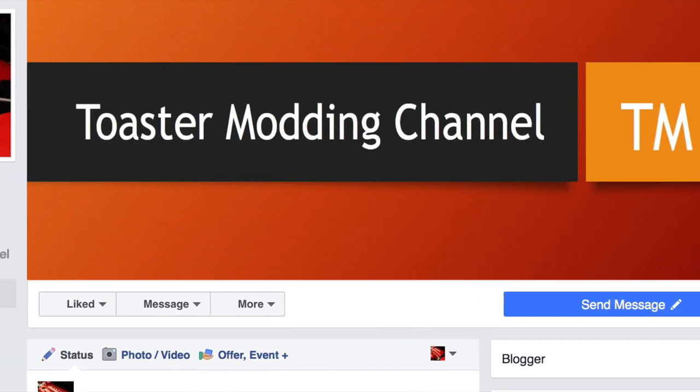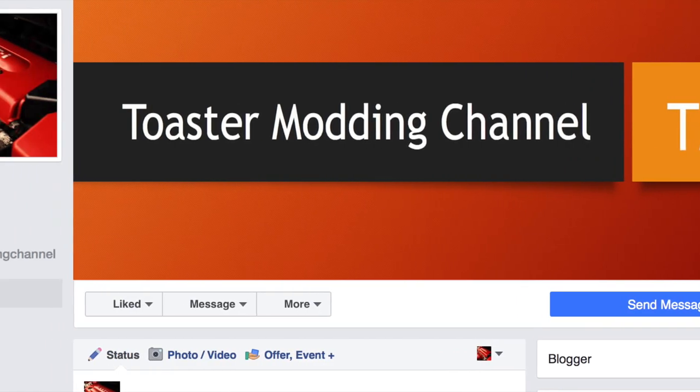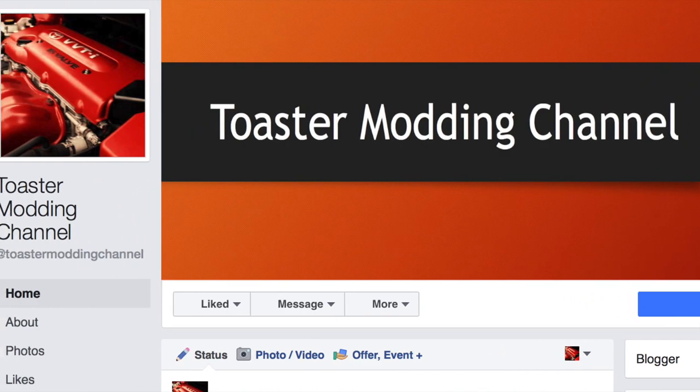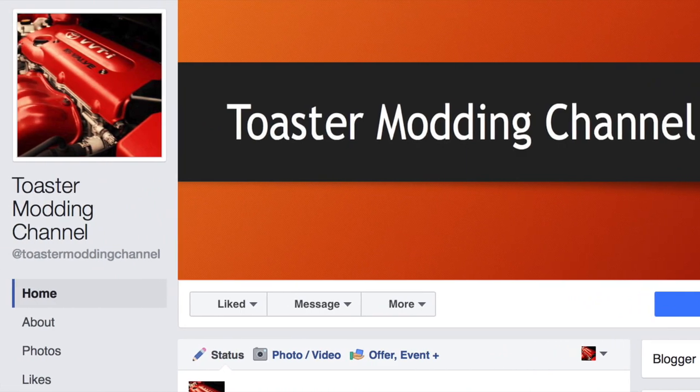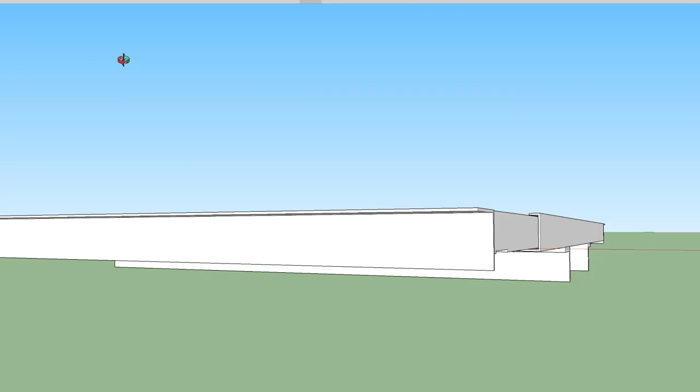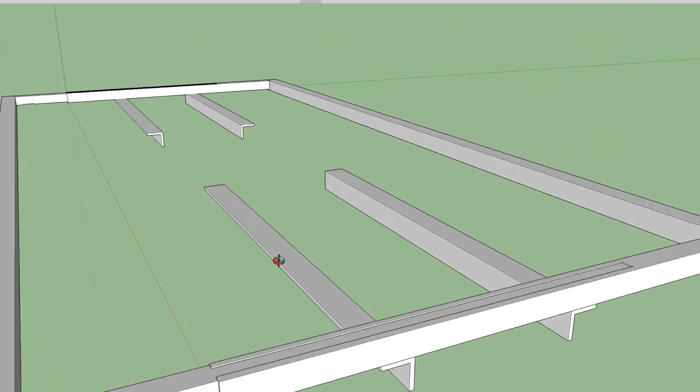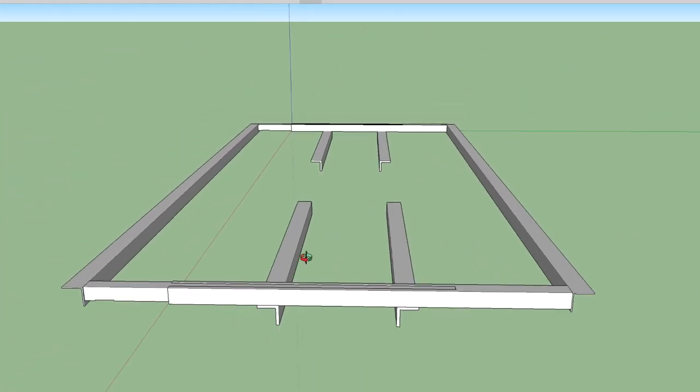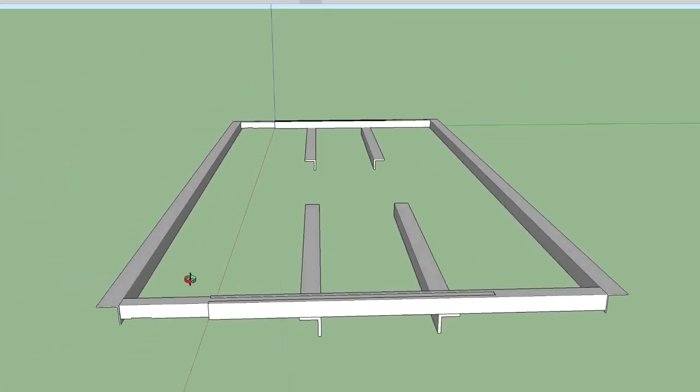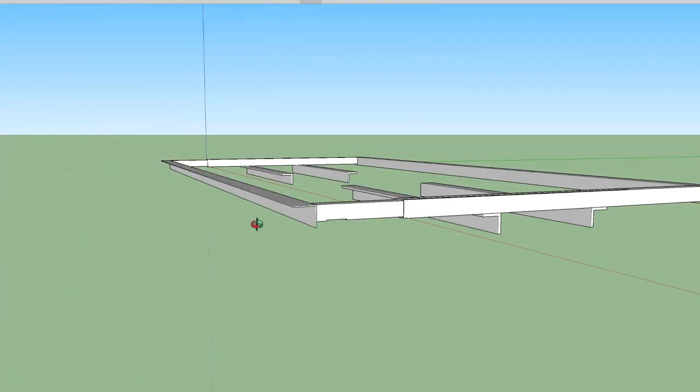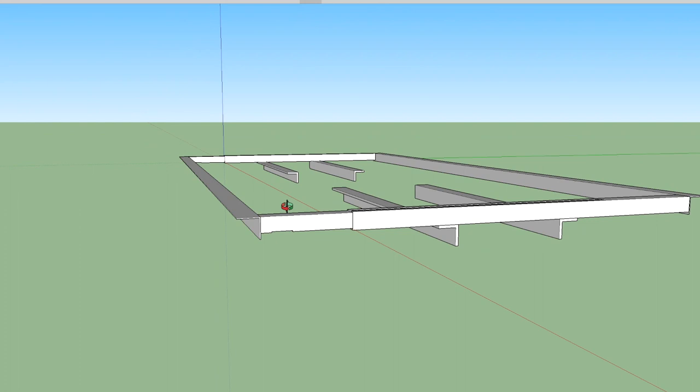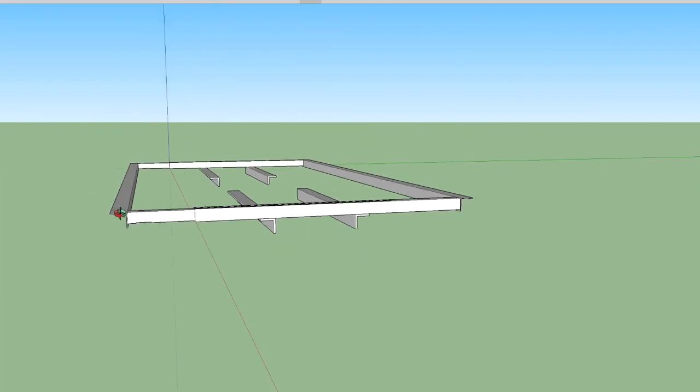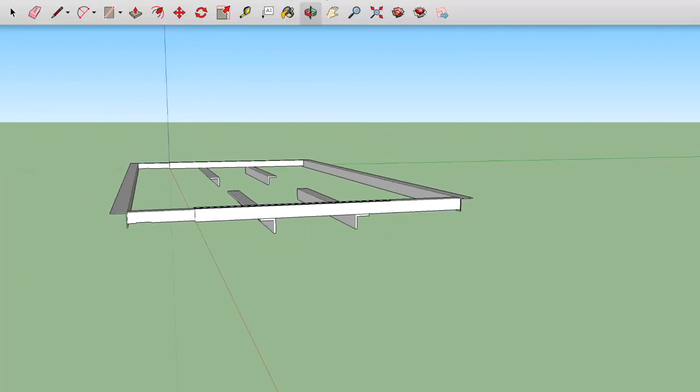Hey guys, don't forget to click the subscribe button and also check us out on Facebook. Thanks. So here is the design that I quickly did on SketchUp. These two pieces, so this is gonna be the front.